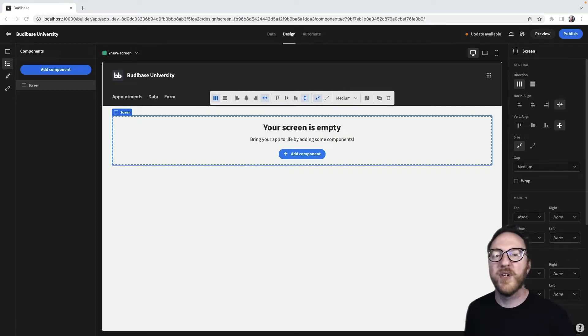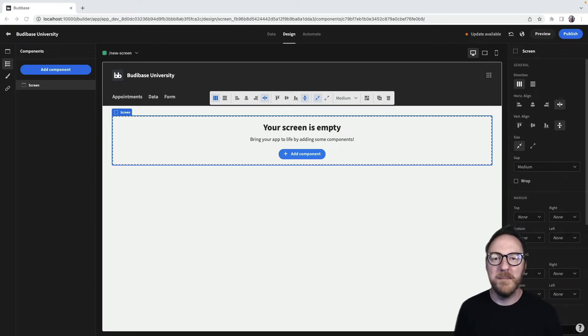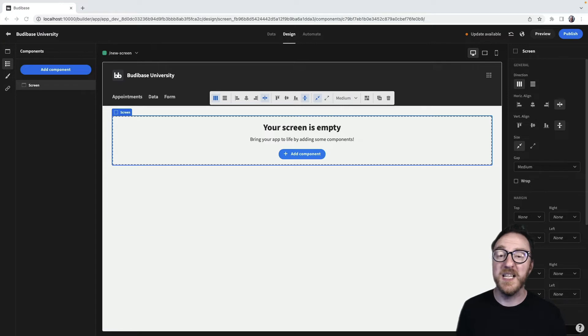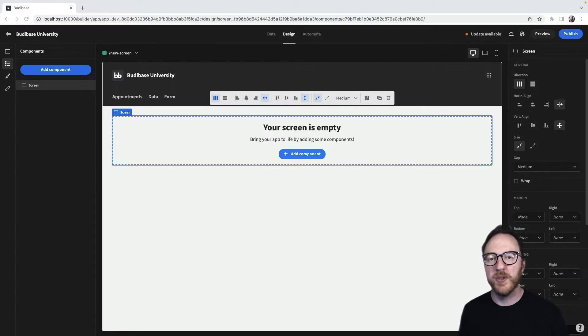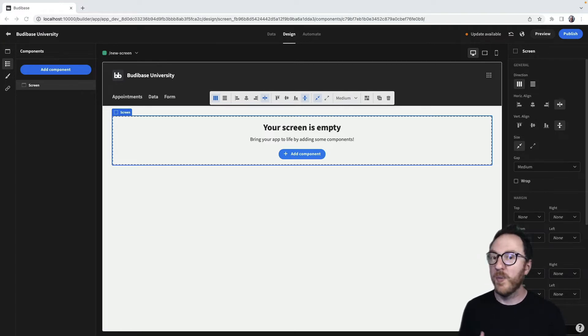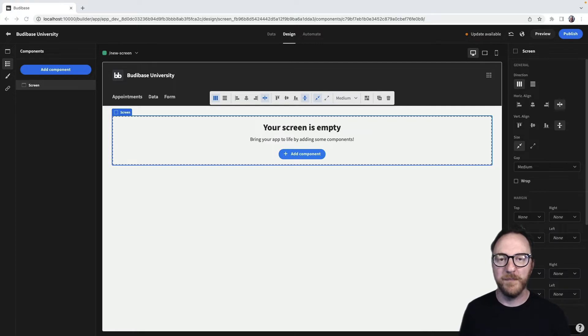Mobile users account for almost 70% of website activity, and so when we design our Buddybase application we want to ensure that it looks great on whichever device it's being viewed on.